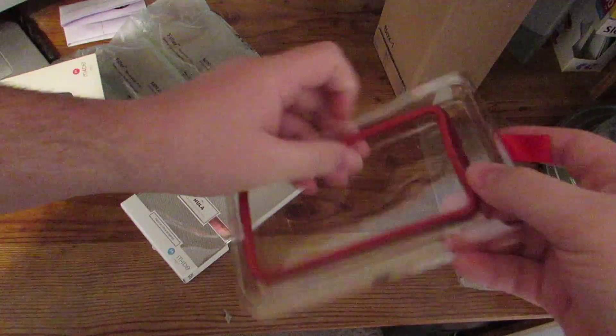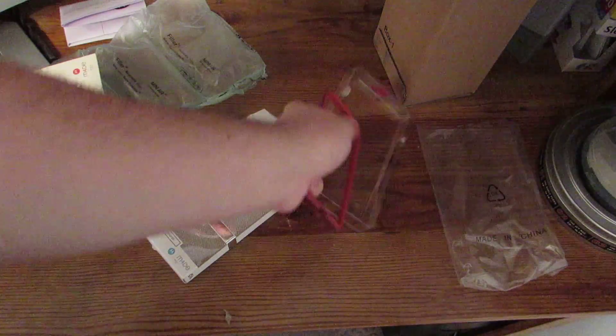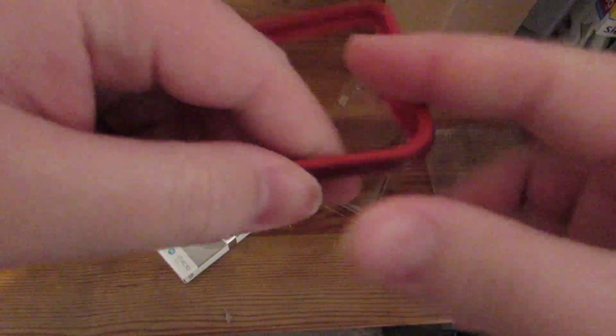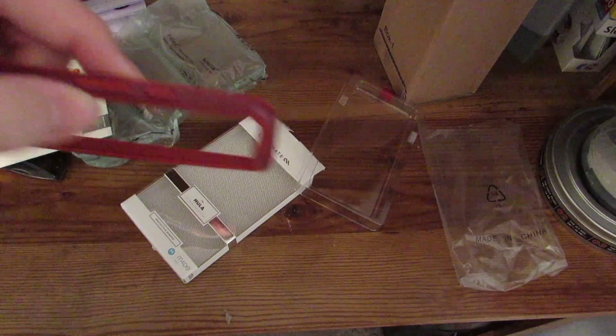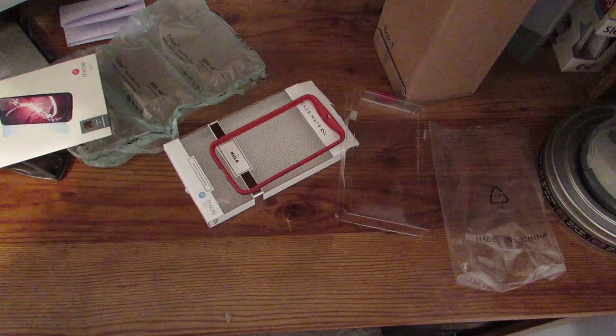We'll go ahead and pull it out just like that. And then here's the case just sitting in there. Nothing special there. You might be able to see if I've managed to actually get a little bit better light going here. Yeah, there you go. You can see that this still has the ridges just like the phone does. So that's nice. I think this will look pretty good on there with my red accents.